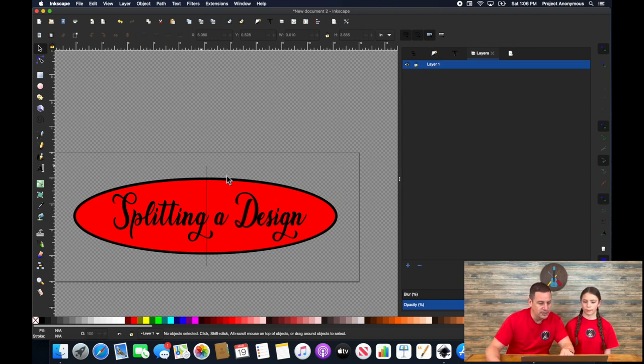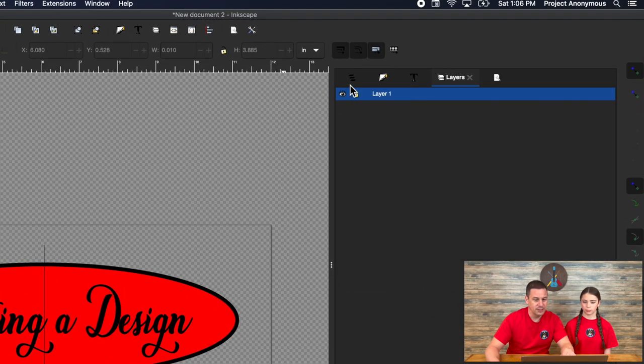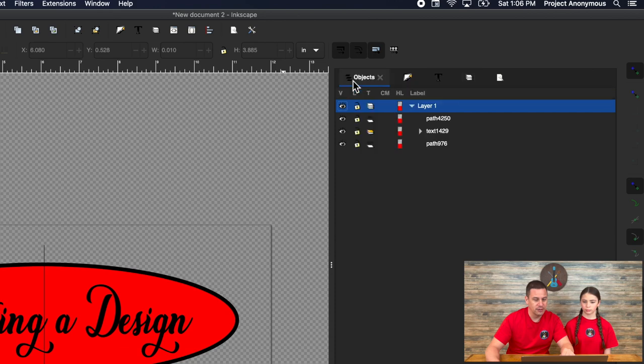What we need to do is we need to count how many objects we're going to be cutting through. Now the easy way we can just click over here and see how many objects that we have.